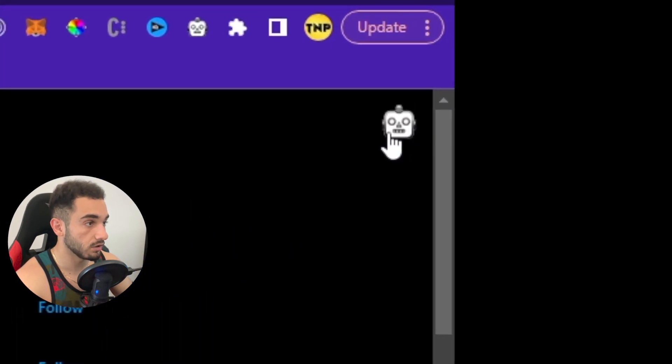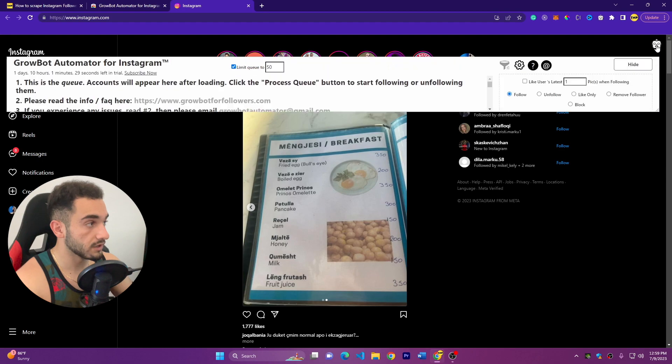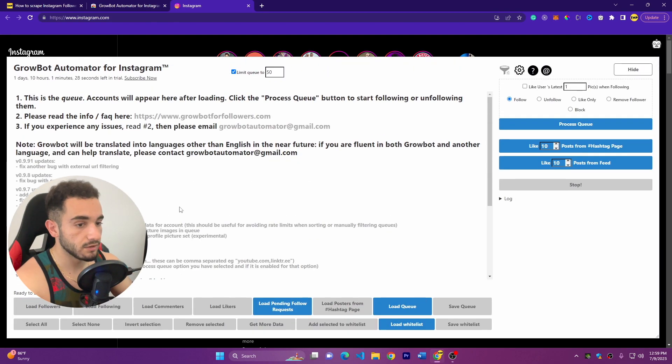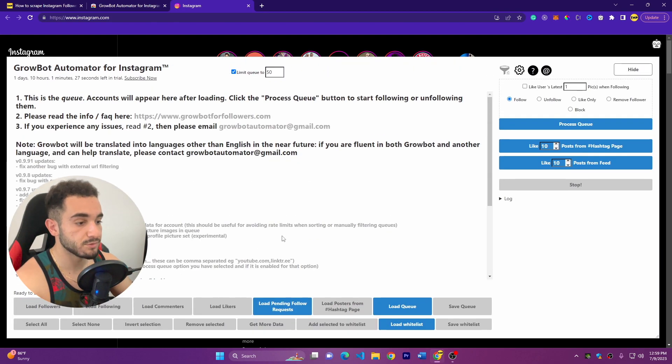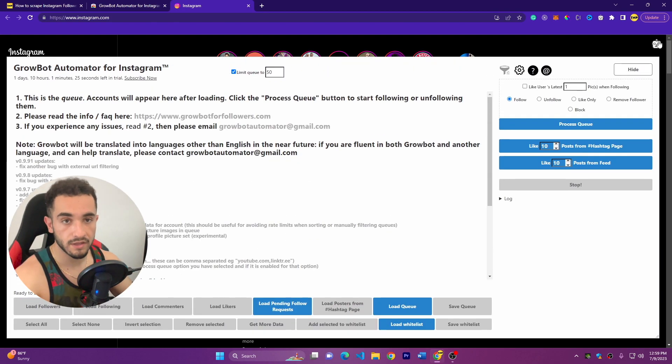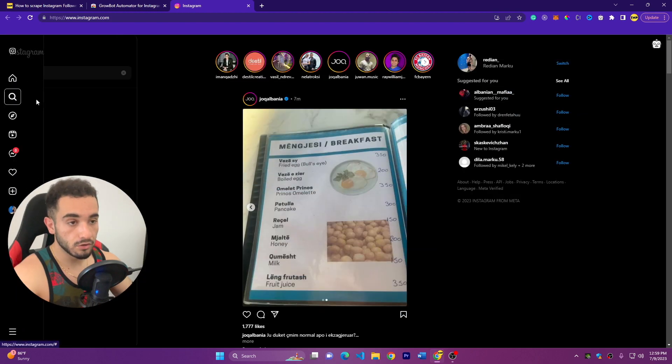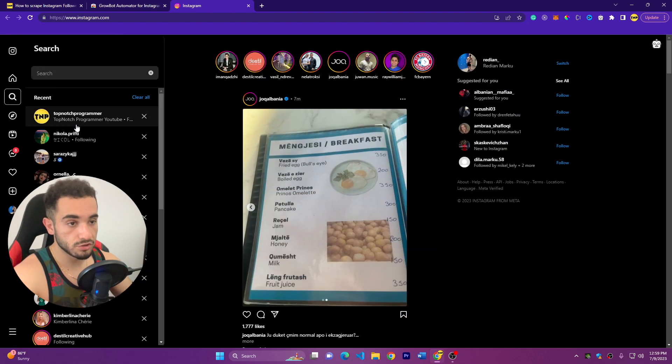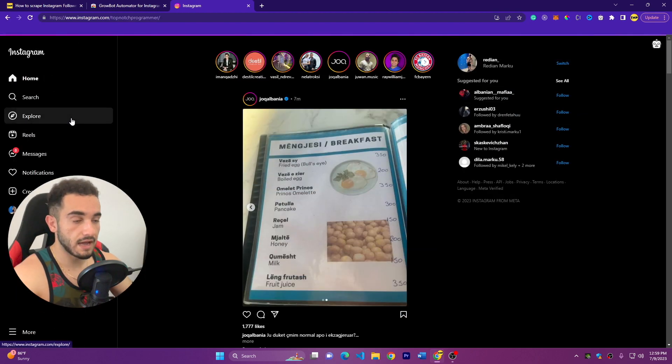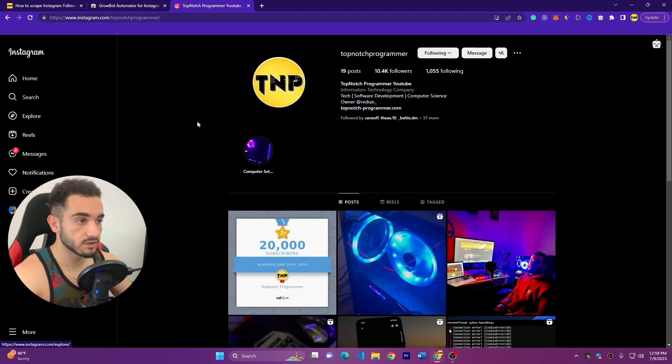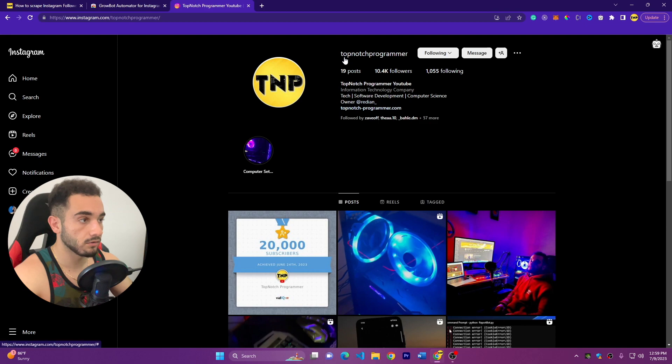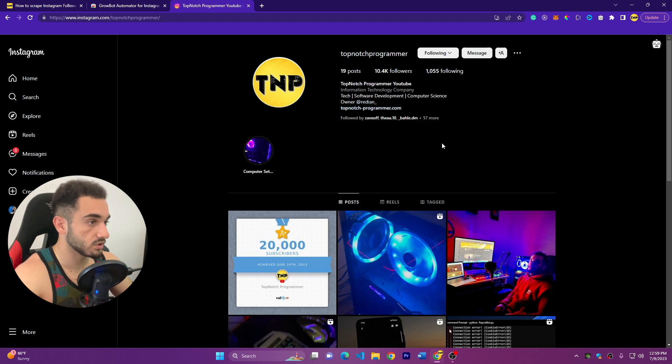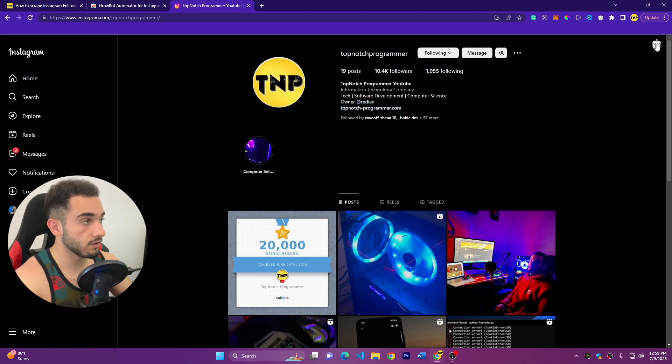So here is the extension in this small icon, and as soon as you click on it it's going to open Instagram and it will show you an icon, a small icon here on top. So if you click on this icon it will show you some steps, but first you have to go to the account that you want to scrape the usernames. I'll go to my account just to show you how this works.